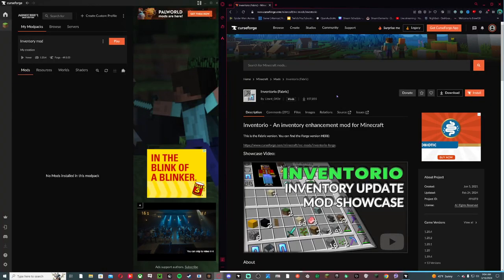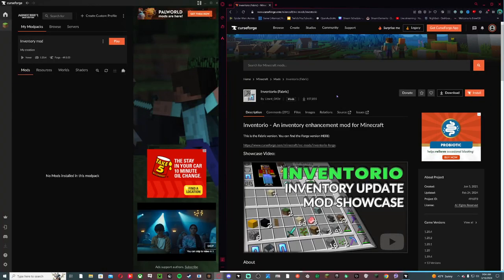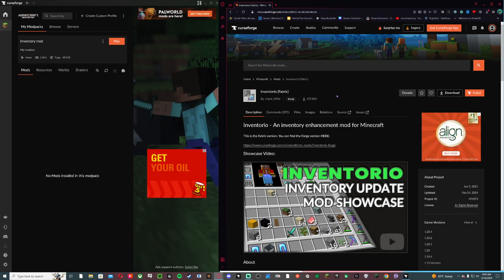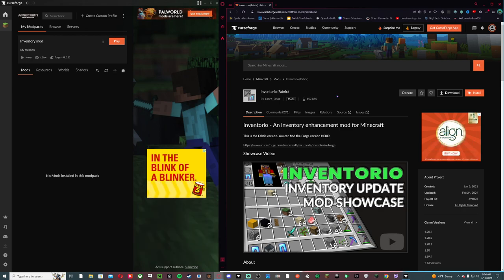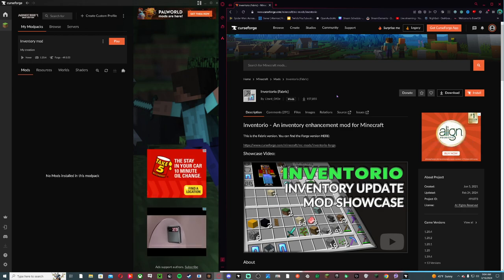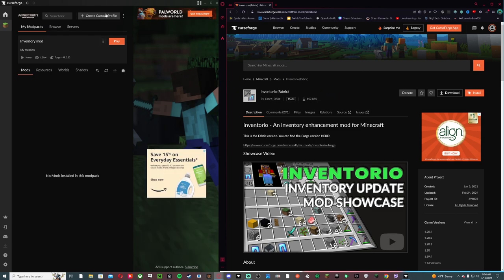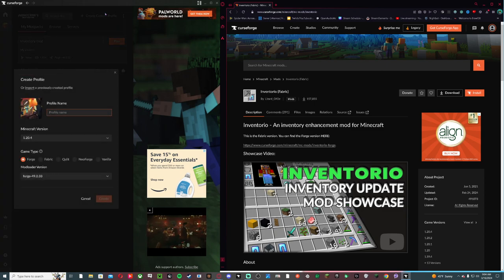Hey guys, this is Evie, and in today's video tutorial I'm going to show you how to install and download Inventorio for Minecraft Java Edition. So what you want to do here is go to...